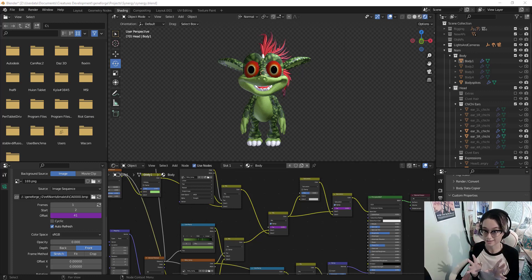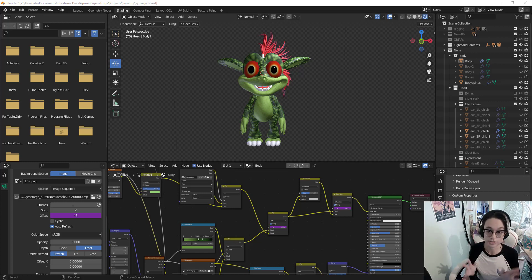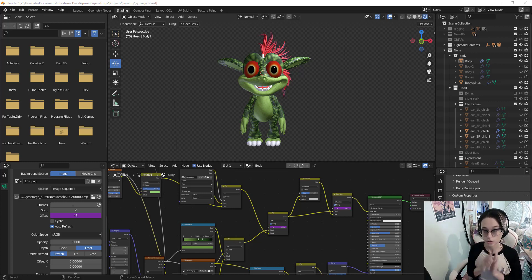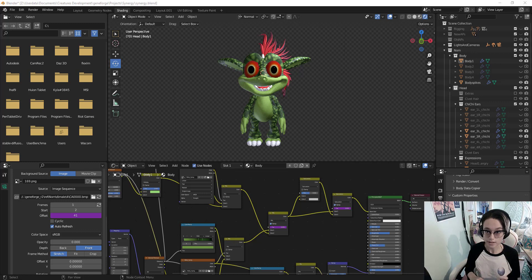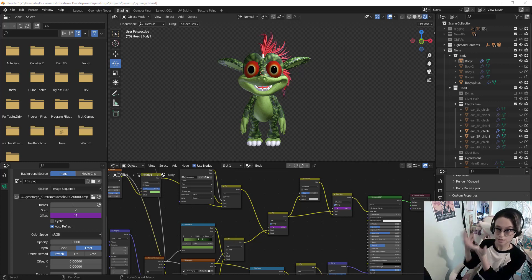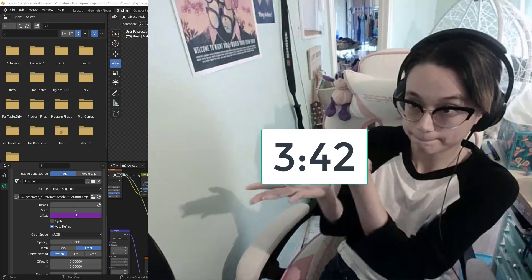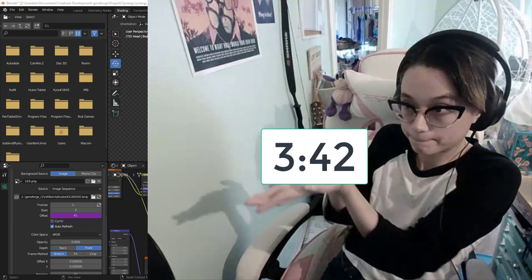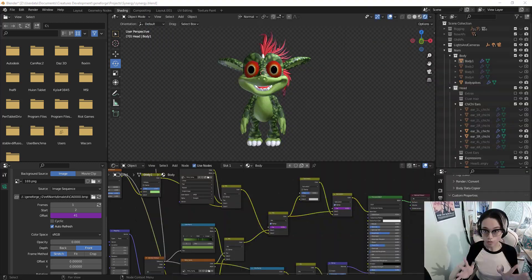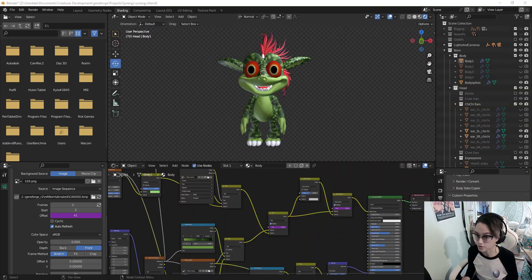Now if you like the way your creature looks at this stage of the game, you can stop here. You can skip ahead to the timestamp I'm indicating right now, or you can keep going with me and fine-tune things.